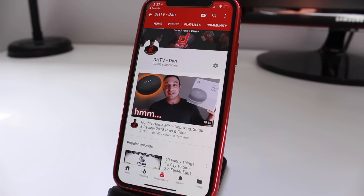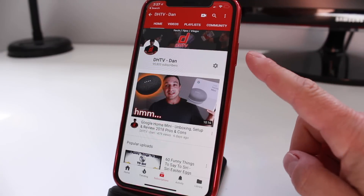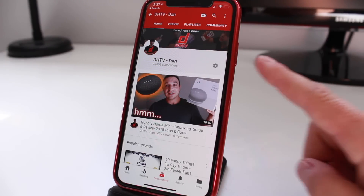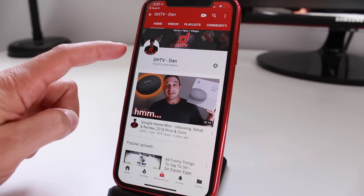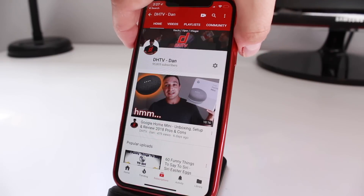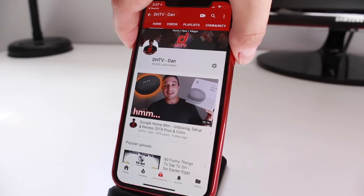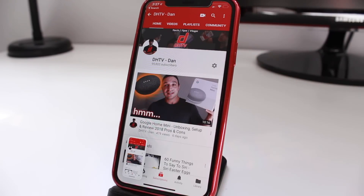So the first thing we need to do is take our screenshot and it's very simple. You'd simply hold the power button as well as the volume up rocker. You just click and hold and as soon as you do that it'll take that photo for you.